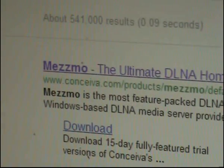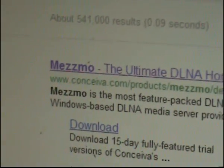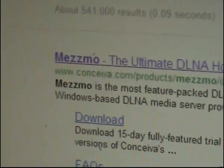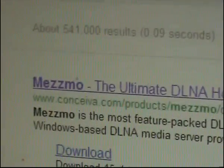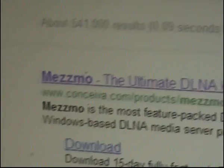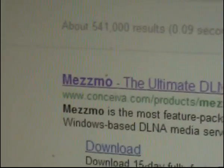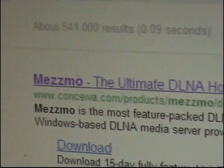There are various programs on the market to enable your PC to act as a home server, but I found that the only one that works properly with my new Sharp TV is one called Mesmero.